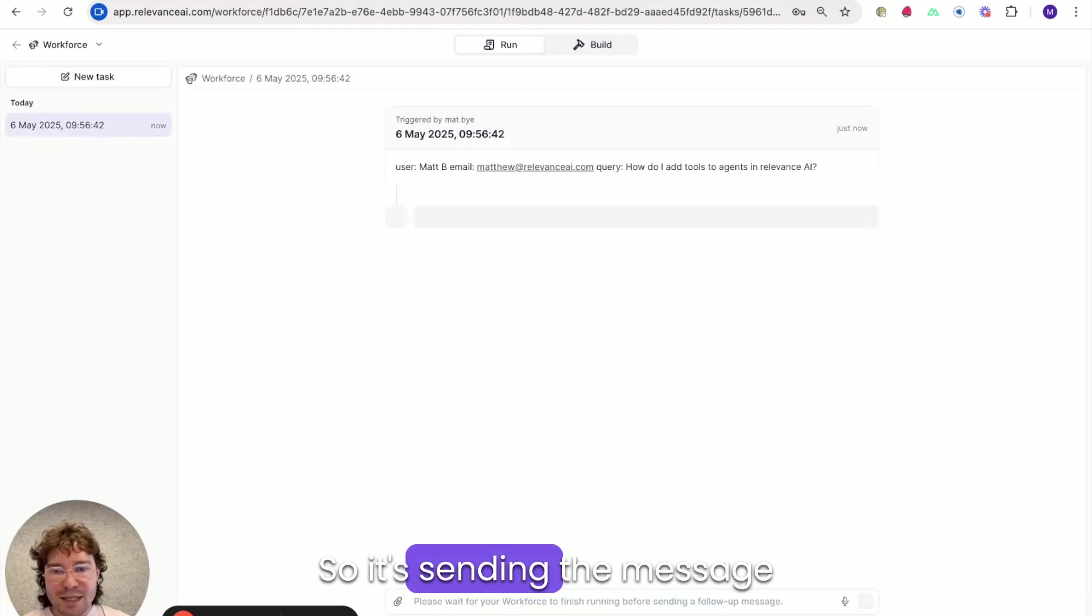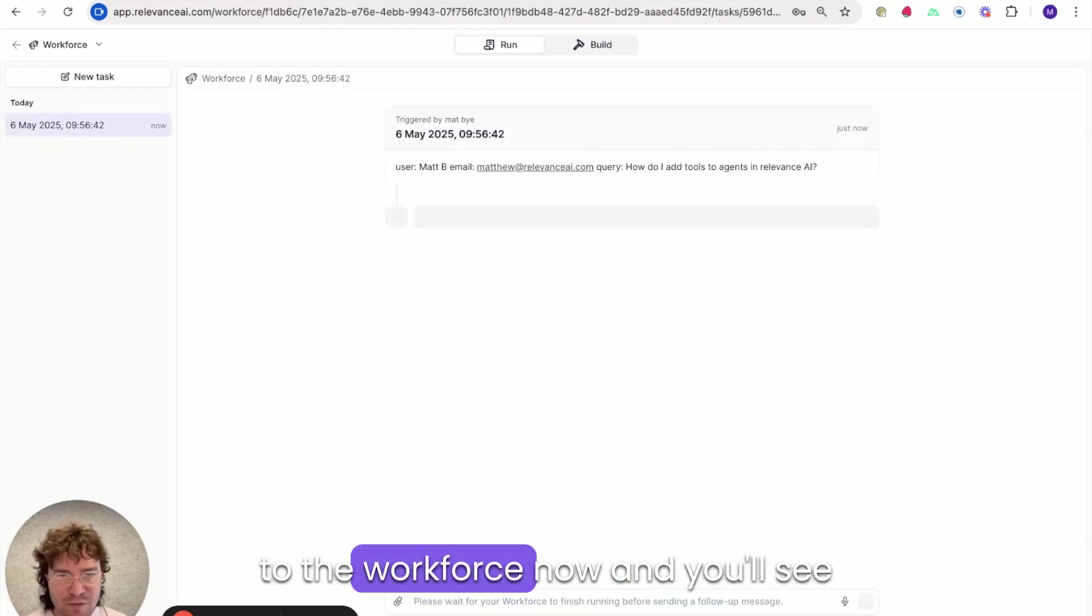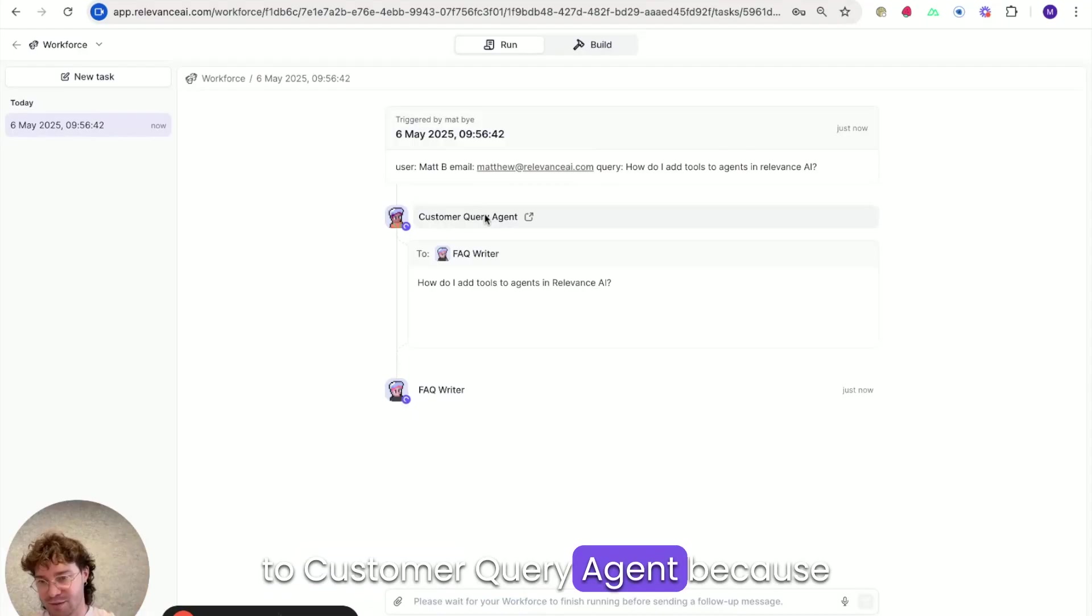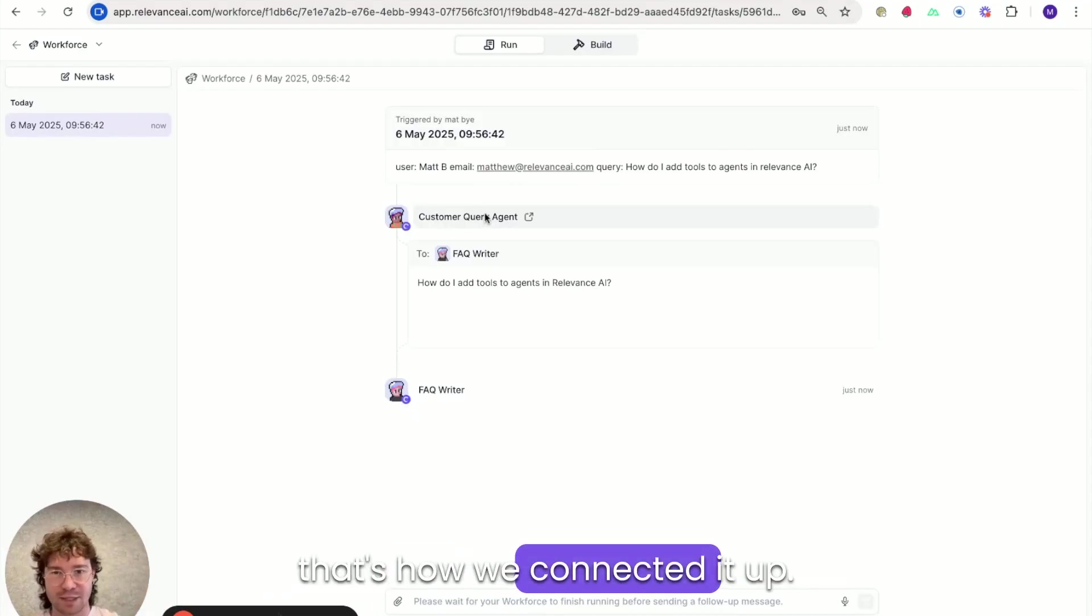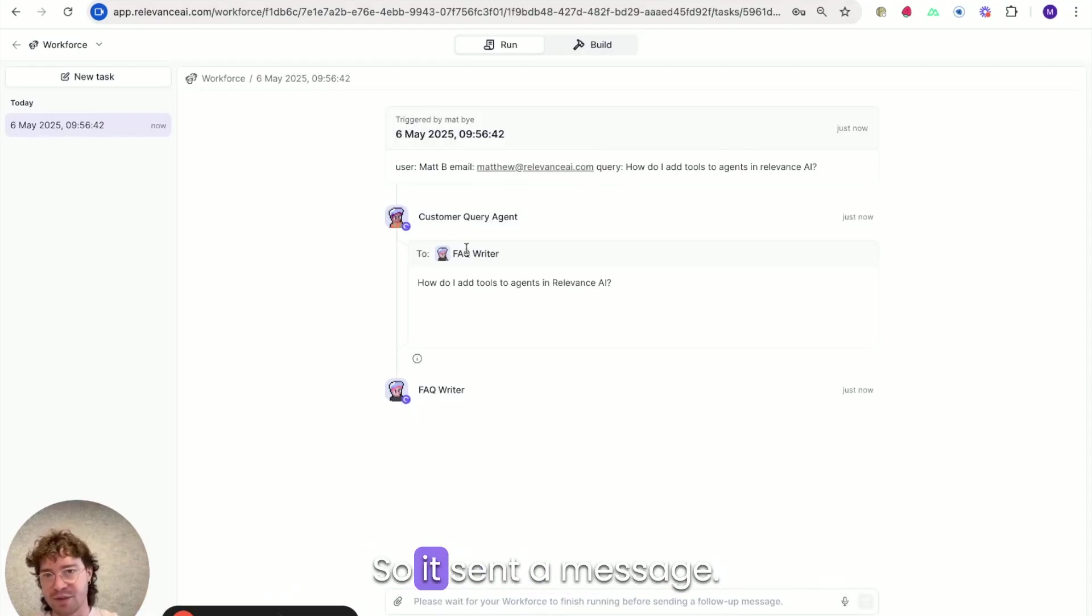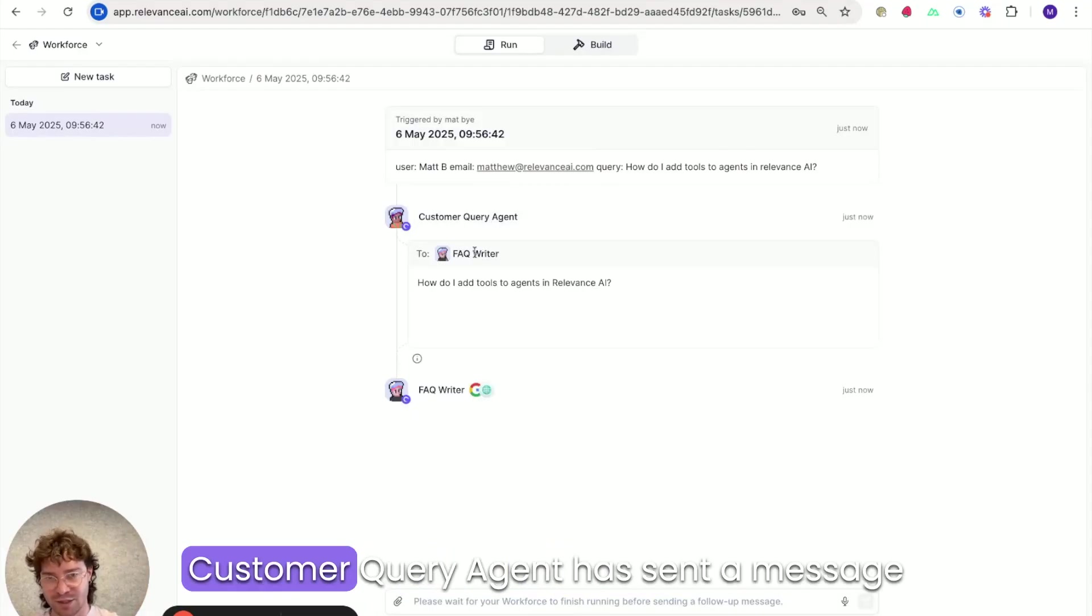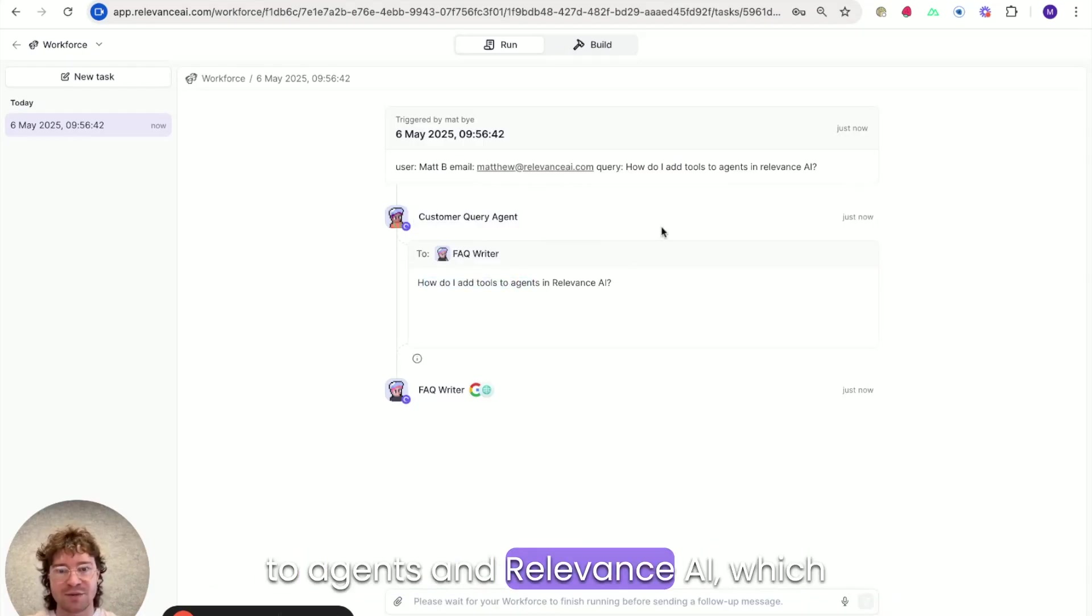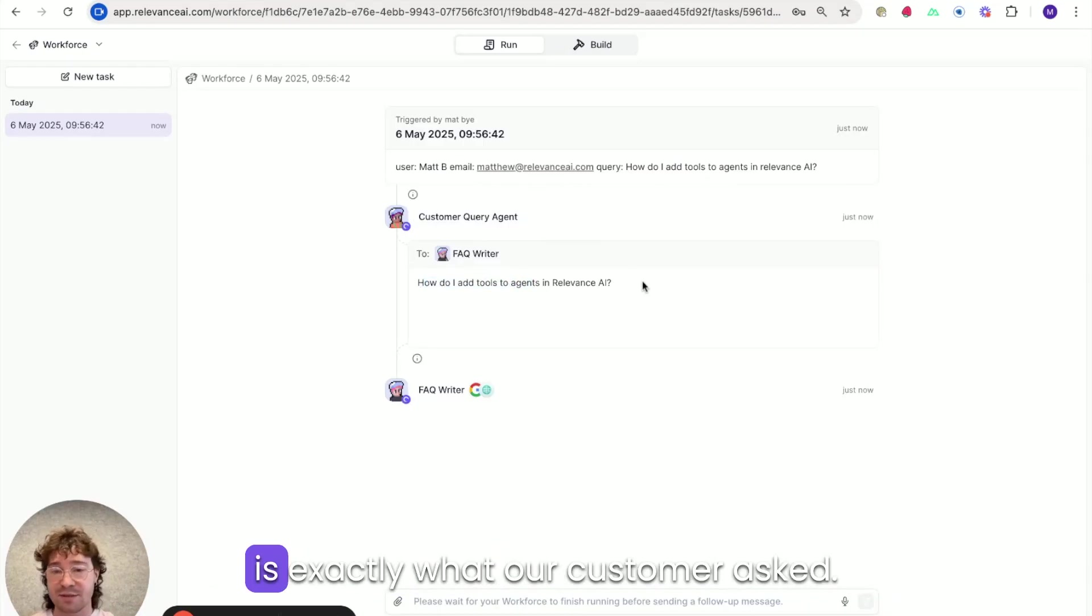So it's sending the message to the workforce now and you'll see that it's sent it straight to customer query agent because that's how we connected it up. So it's sent a message, customer query agent has sent a message to FAQ writer. How do I add tools to agents in Relevance AI? Which is exactly what our customer asked.